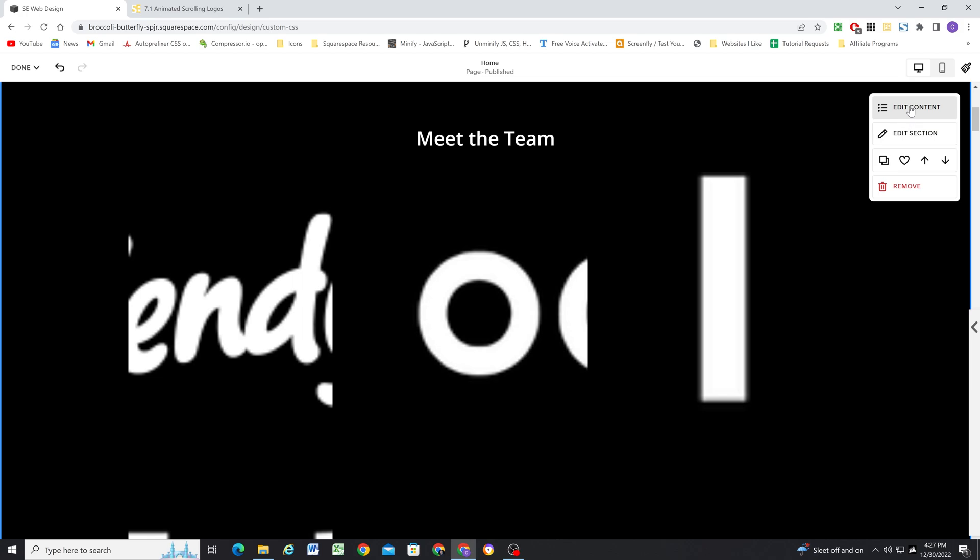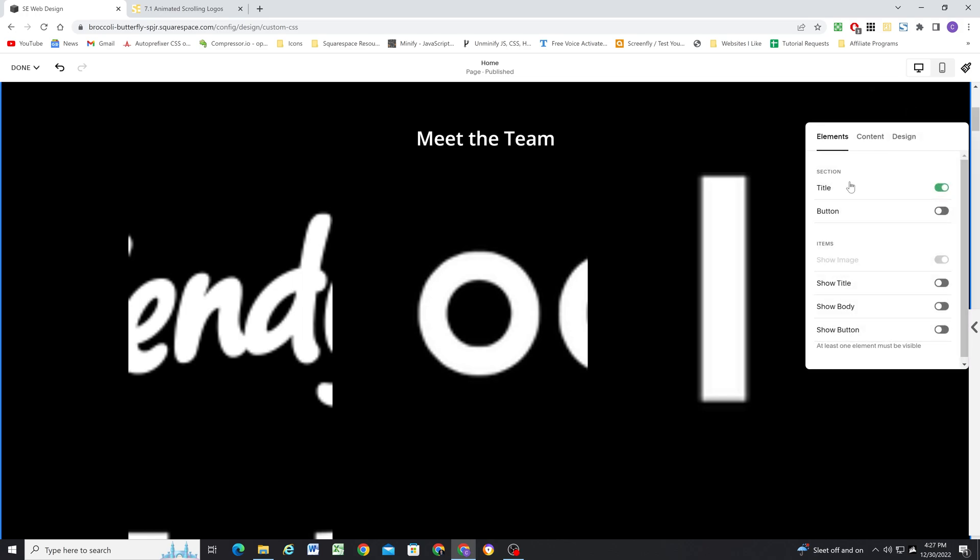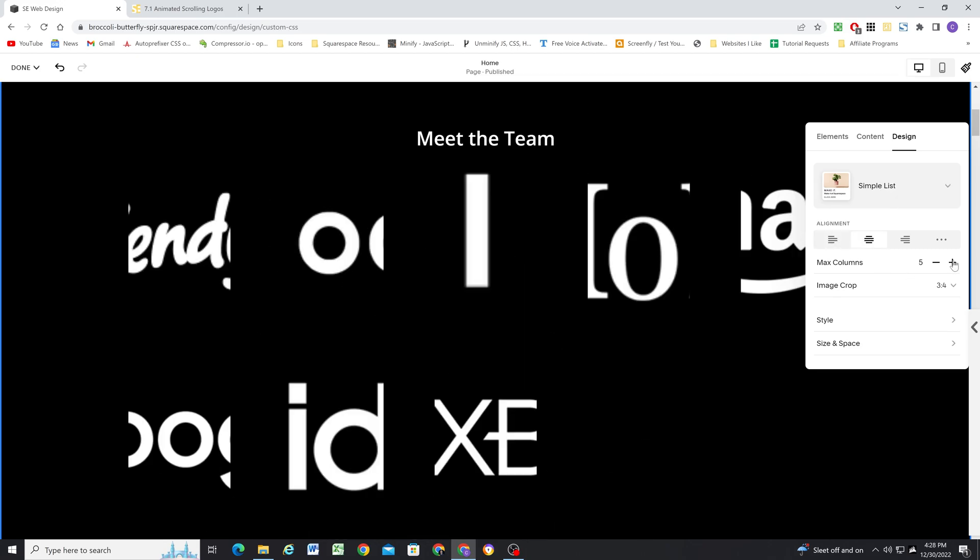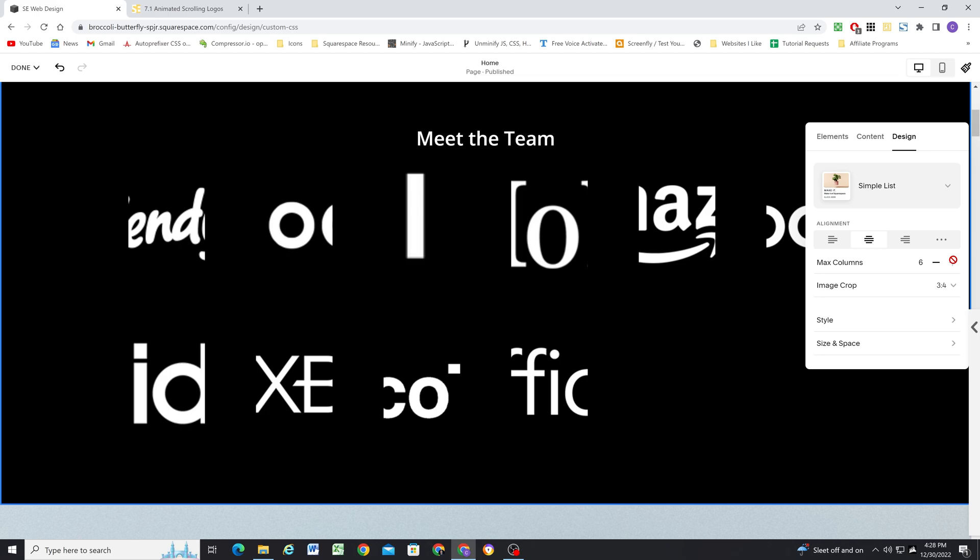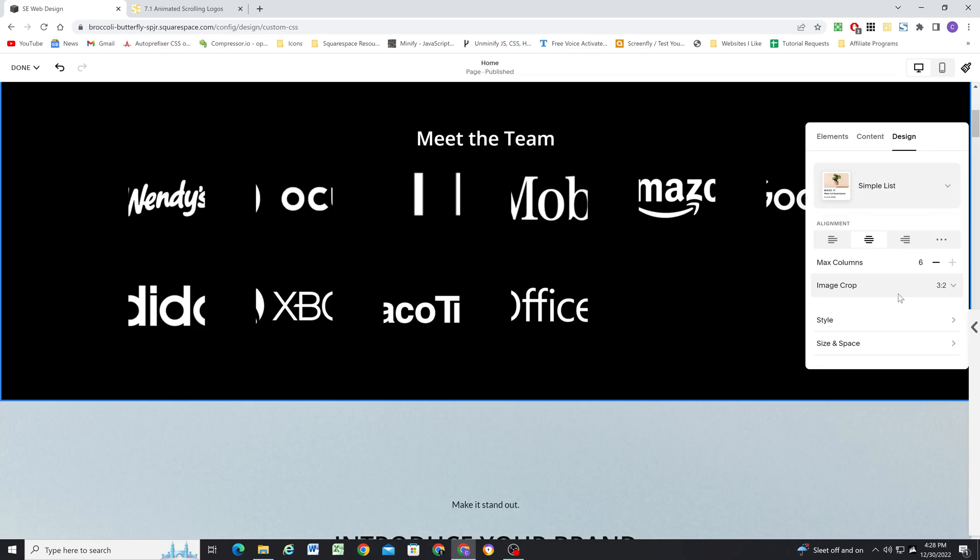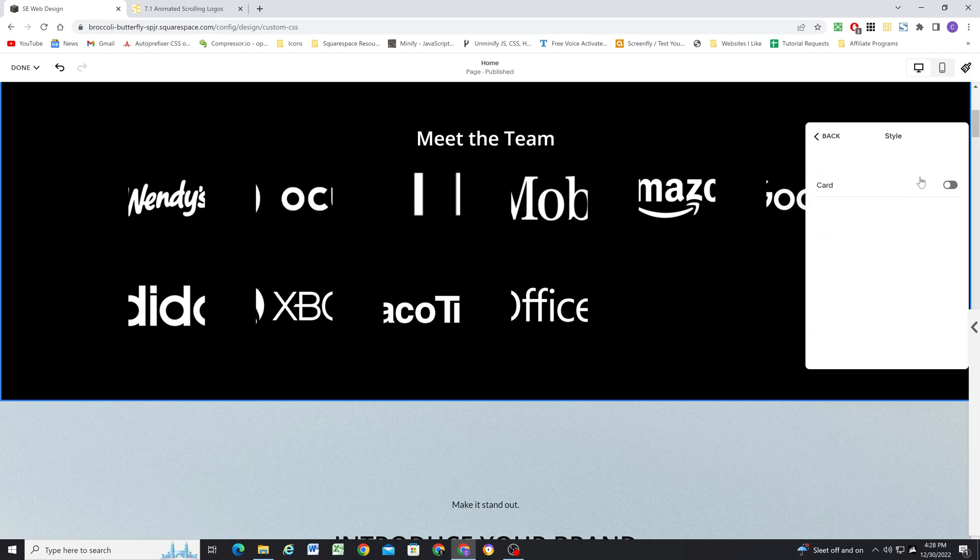So step six is the edit the design tab. So I have to make sure the section list is set to simple list. We're going to center align everything, turn the max columns to six and the image crop to three two. And then I'm going to click style in the design tab and make sure the card option is toggled off.